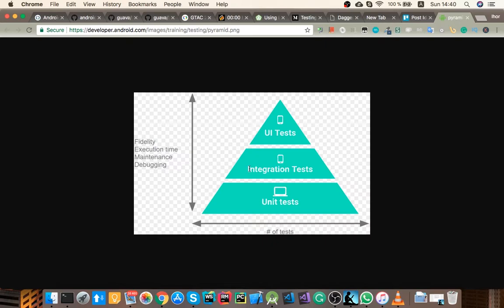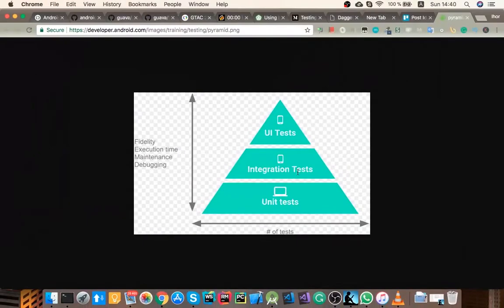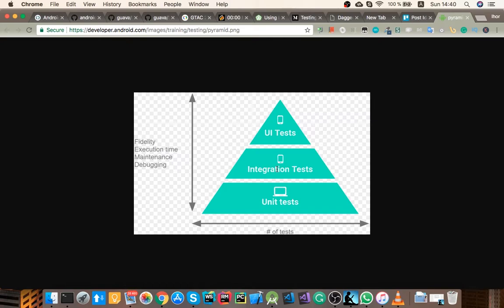Instrumented means that it runs on your Android device. And integration test is an opposite to unit test. In the integrated test there's several moving parts, meaning several classes. For example, the class that you're testing depends on some other implementation, which could be a library or SDK or whatever.